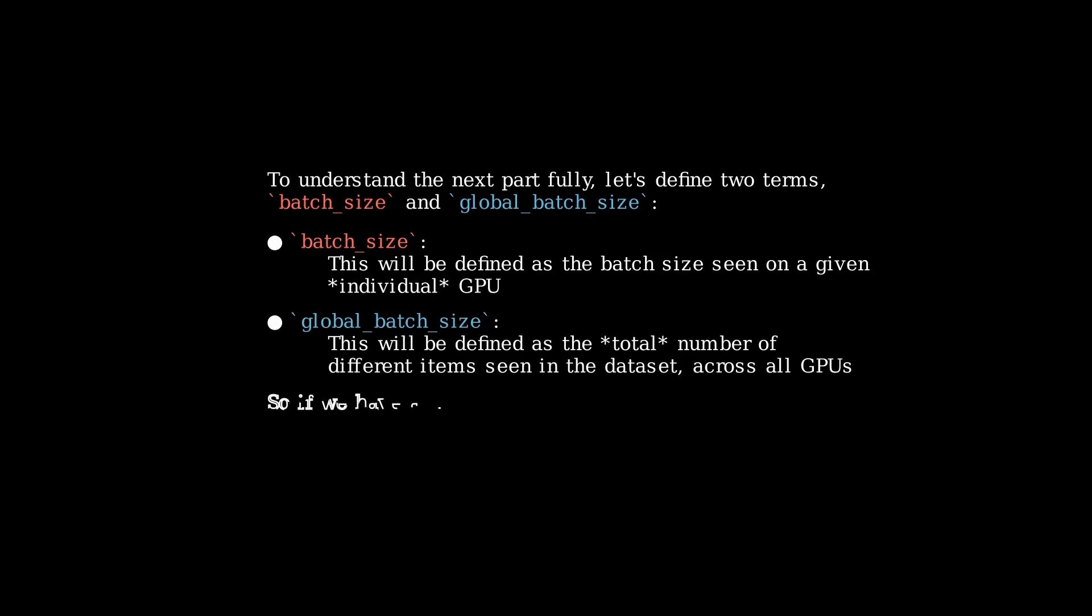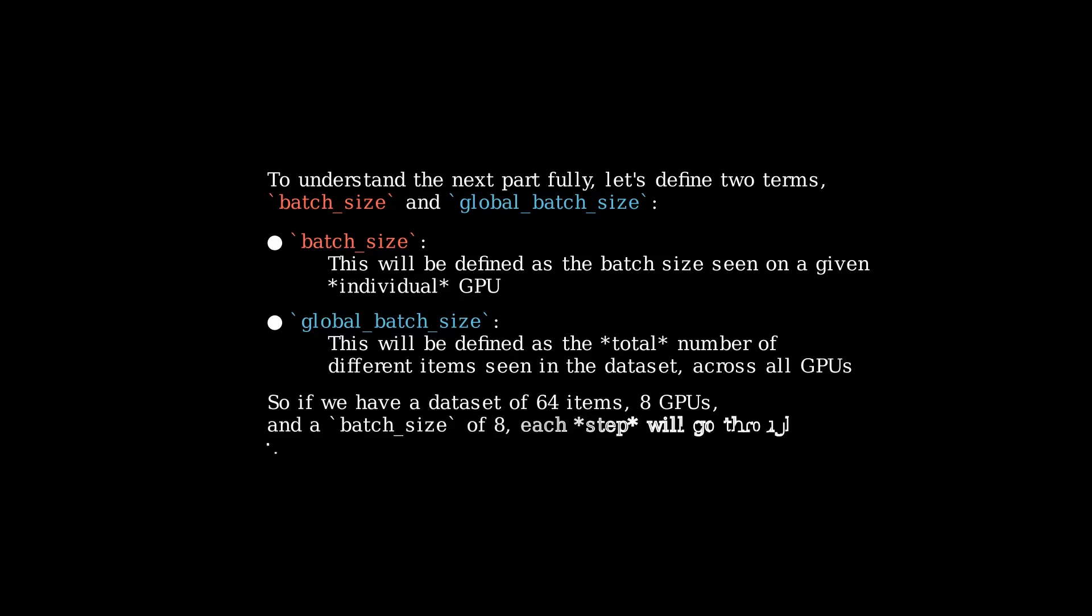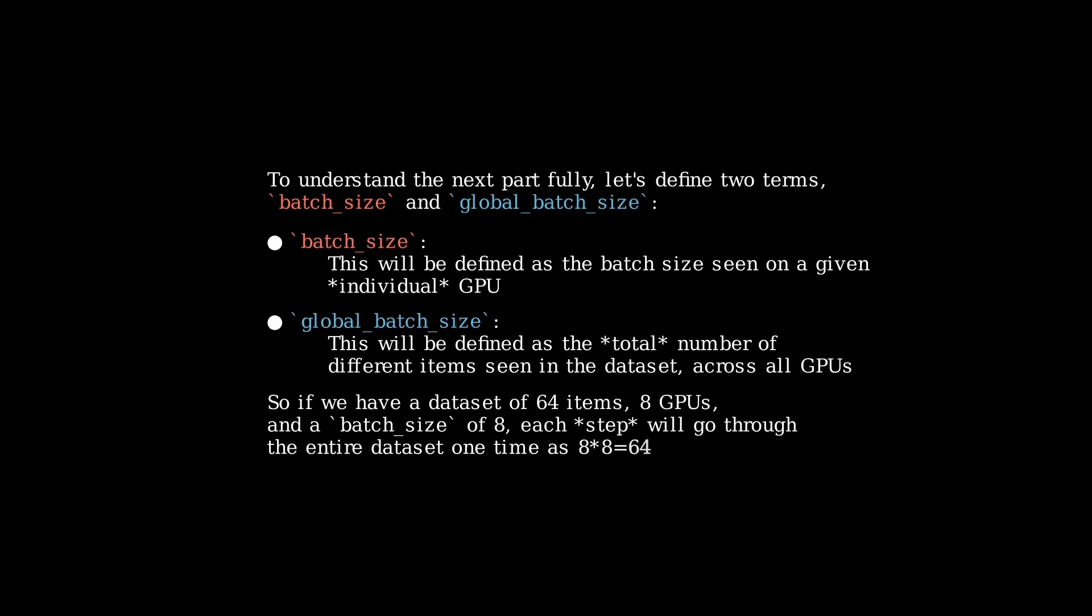So for example, if we had a dataset of 64 items, 8 GPUs, and a batch size of 8, every step would go through the entire dataset at one time, as 8 GPUs times a batch size of 8 is 64 items.